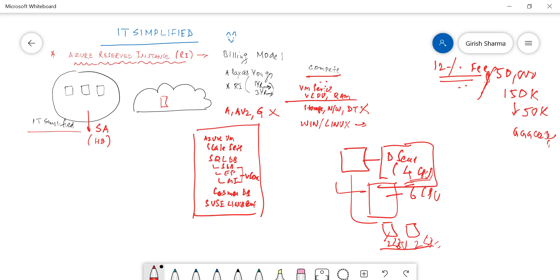So this was in a nutshell what Reserve Instances are and how you can utilize this within an environment to save money if you're thinking of moving to the cloud or deploying your resources within the cloud. Thanks for watching, have a good day.